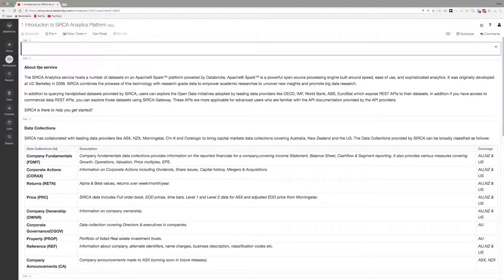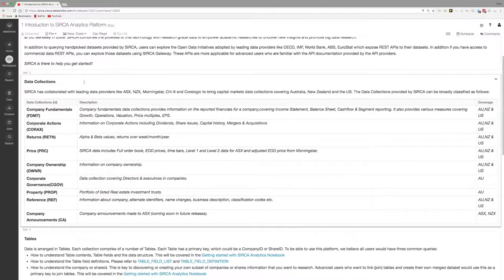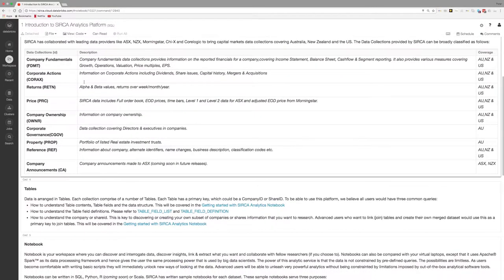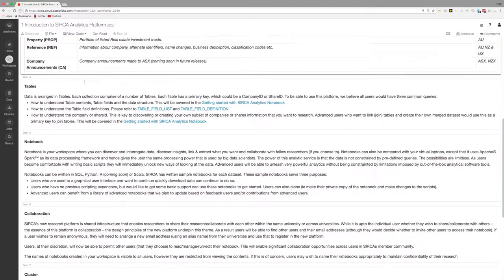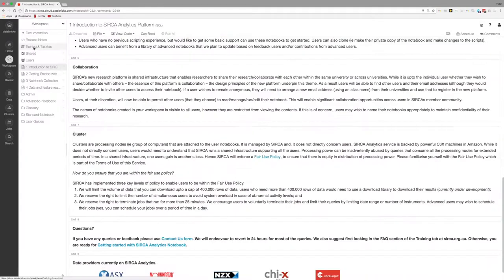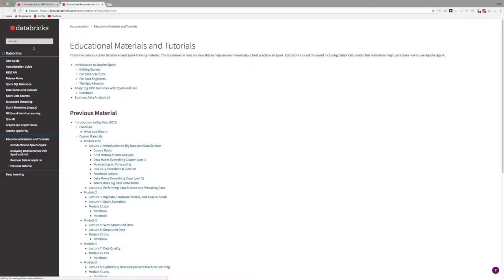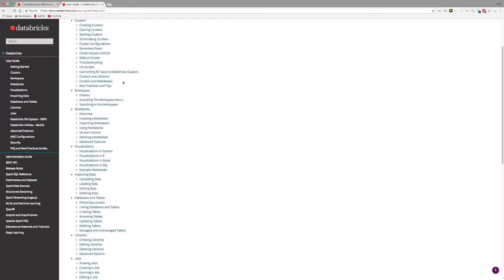Circa has provided four getting started notebooks, which provide an overview of the Databricks environment and recap much of the information provided in our video series. There is also very comprehensive documentation provided by Databricks and directly available from within the training and tutorials workspace.